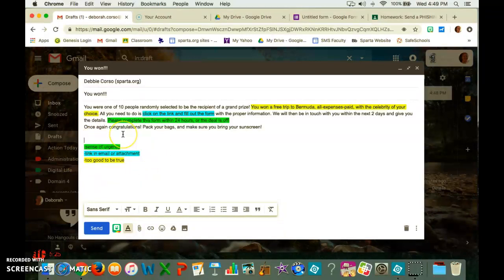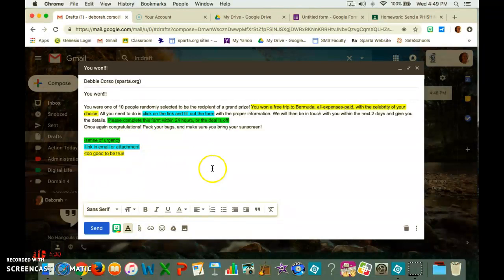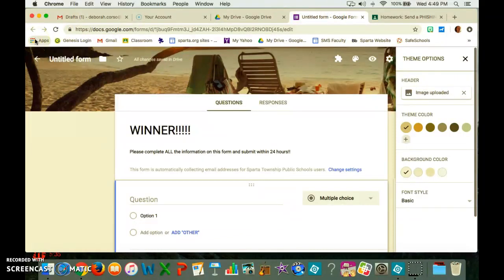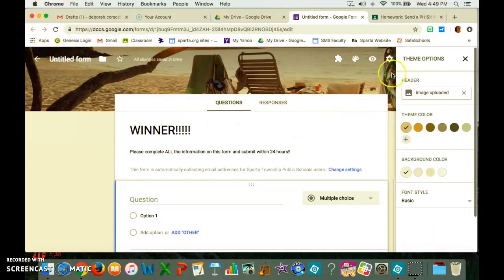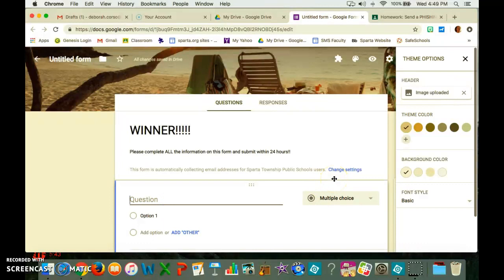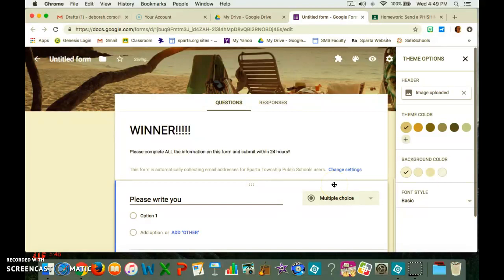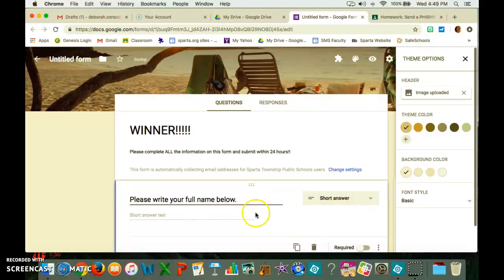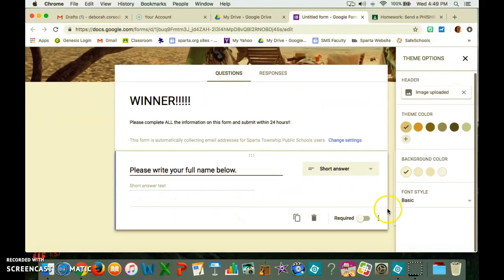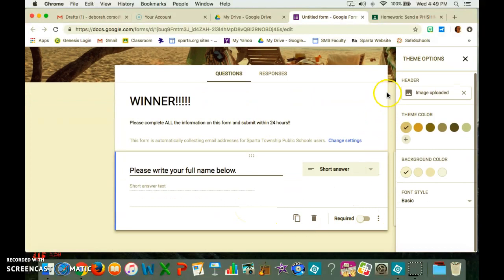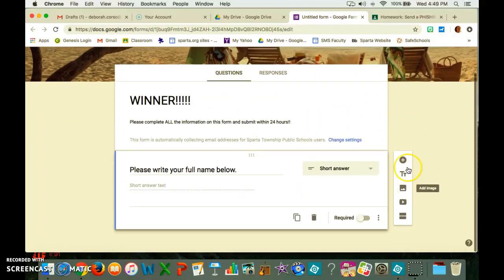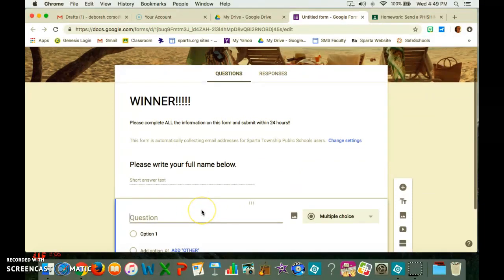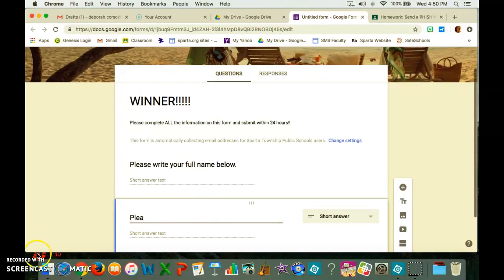Now the very last thing is, if you want to put a link to a video like I had for the first one that I sent you today, or if you wanted to create a form, you literally can go to your apps and you can go to Google Forms. I started to create one, and you can say, please write your full name below, and then it's a short answer. I'm going to add a question.